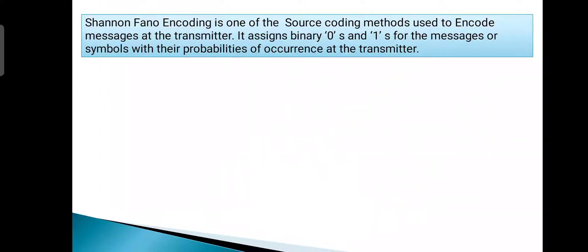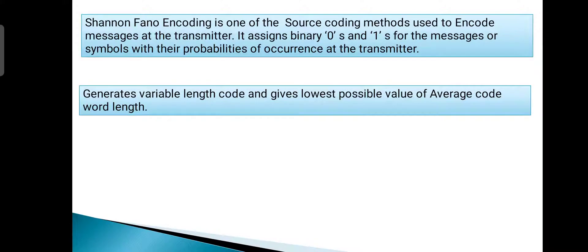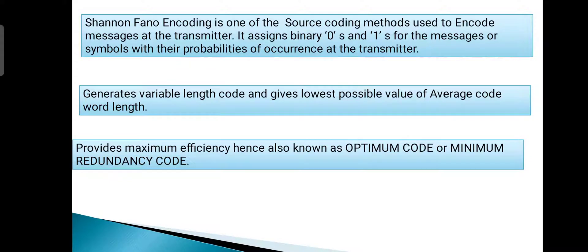Welcome to the video lecture on Shannon-Fano encoding. Shannon-Fano encoding is one of the source coding methods used to encode messages at the transmitter. It assigns binary zeros and ones for messages or symbols based on their probabilities of occurrence, generating variable length codes to give the lowest possible average codeword length. Since it provides maximum efficiency, it is also known as optimum code or minimum redundancy code.